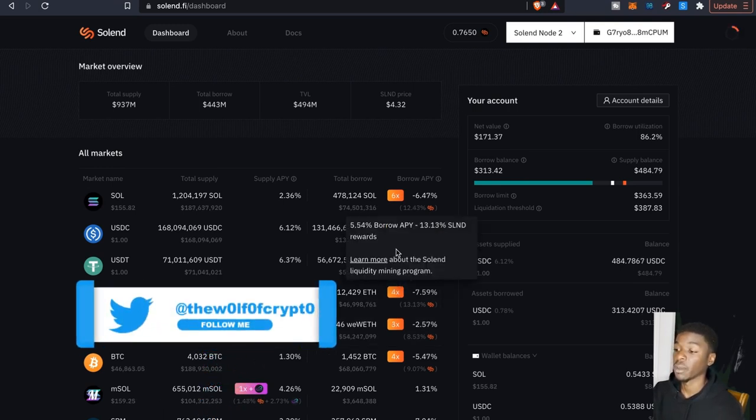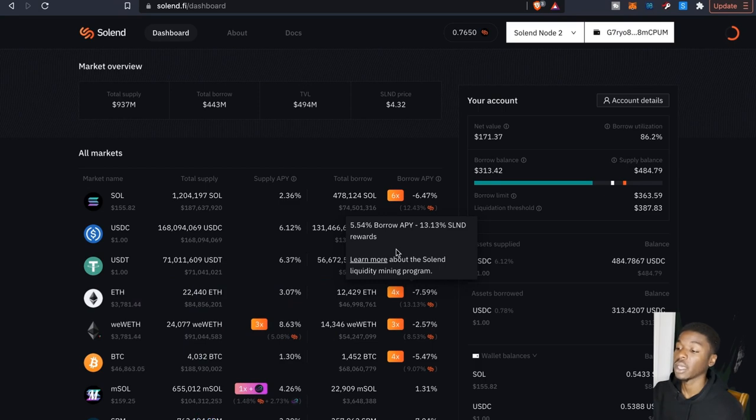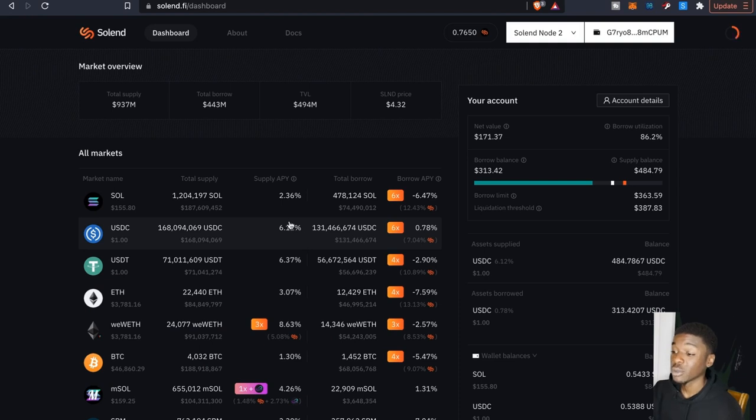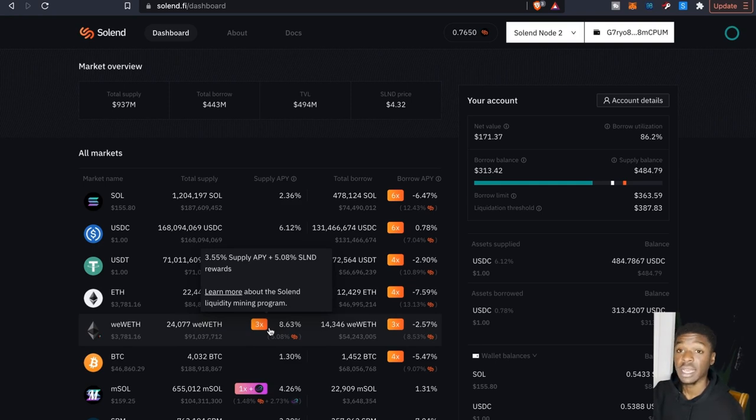If you guys notice here, it looks like on the borrow side they have the double rewards as far as where you're able to have the borrow APY along with those SLND rewards. They used to have that on the supply side, now it looks like they just only have it with this, looks like that might be wrapped